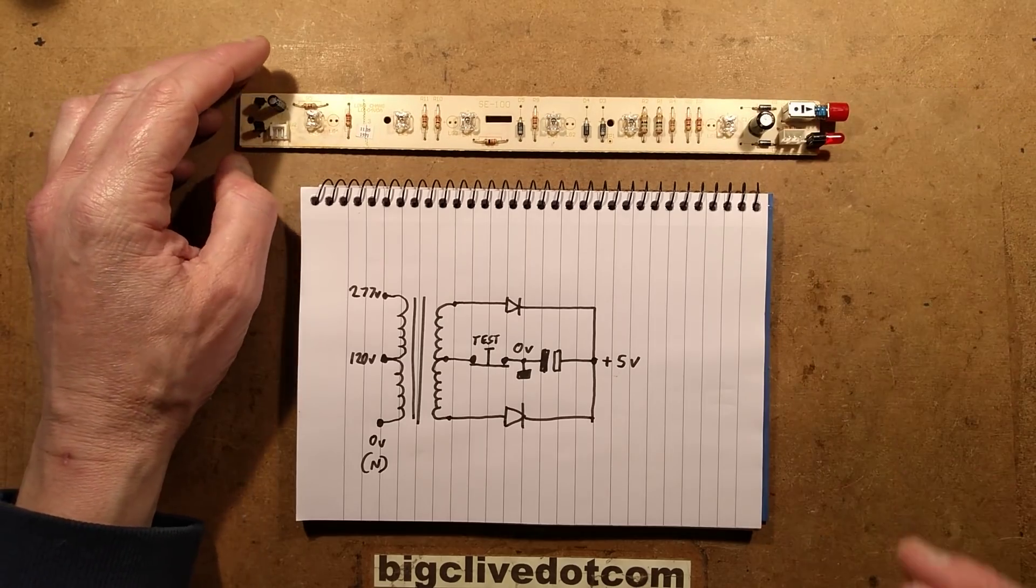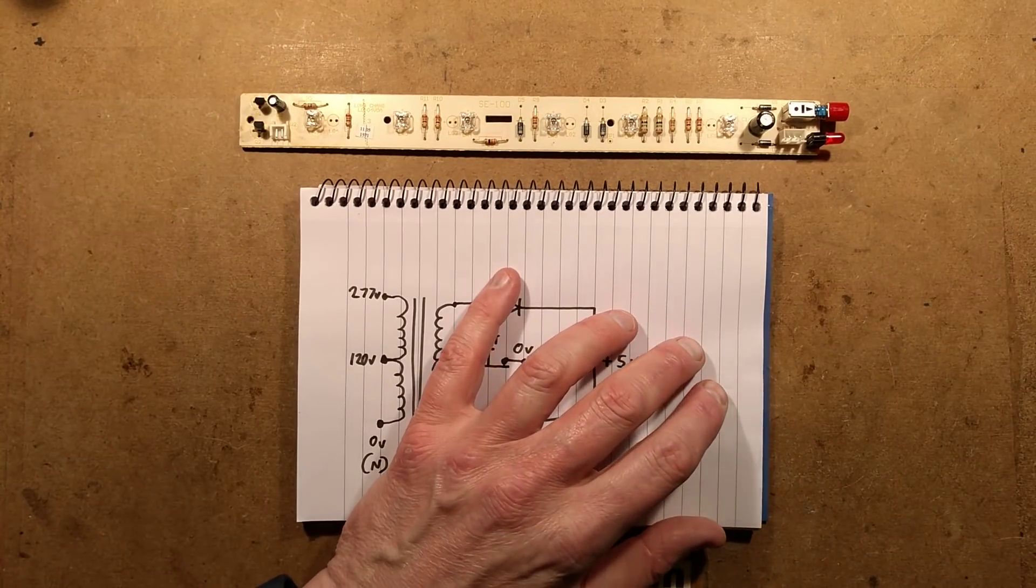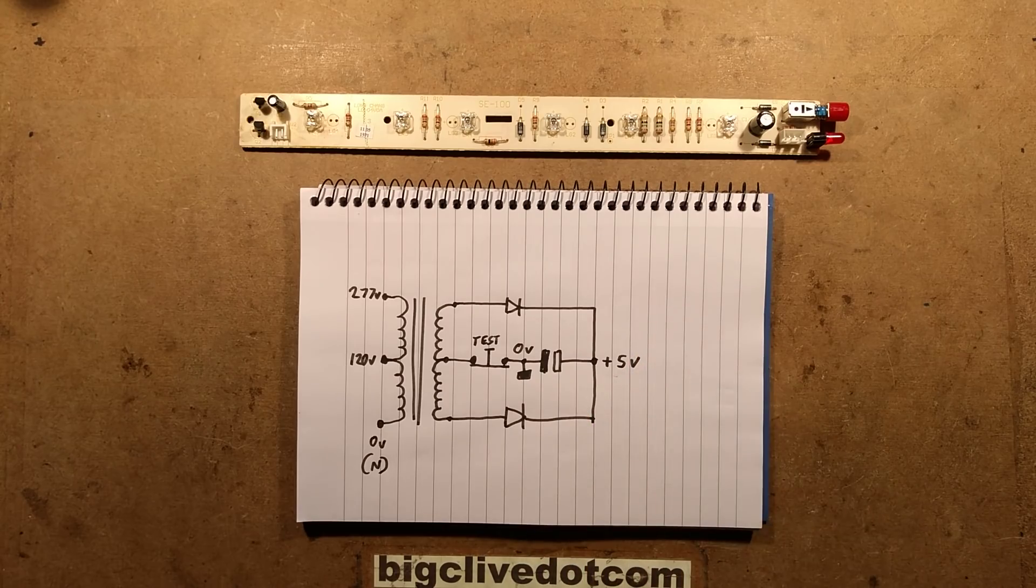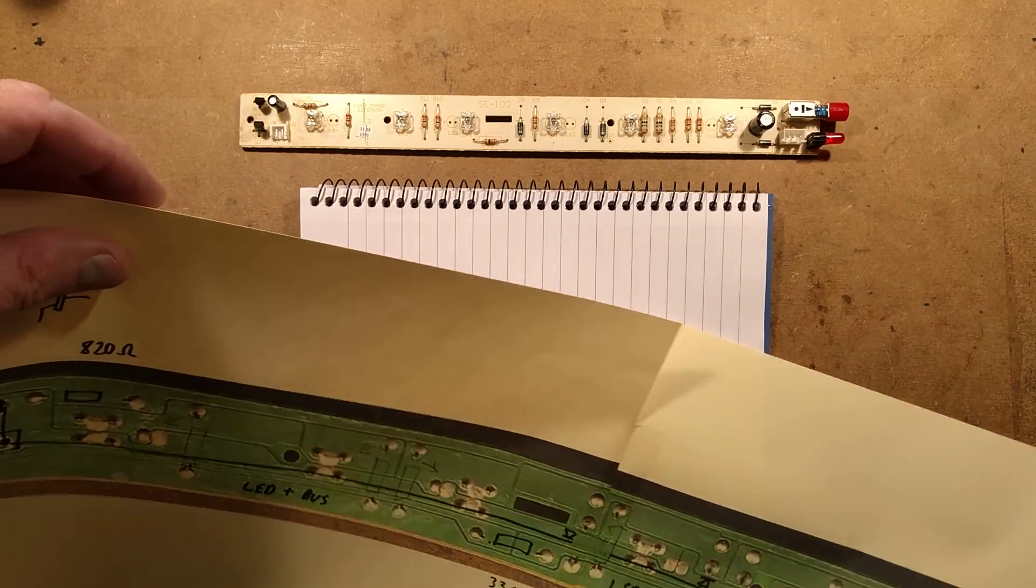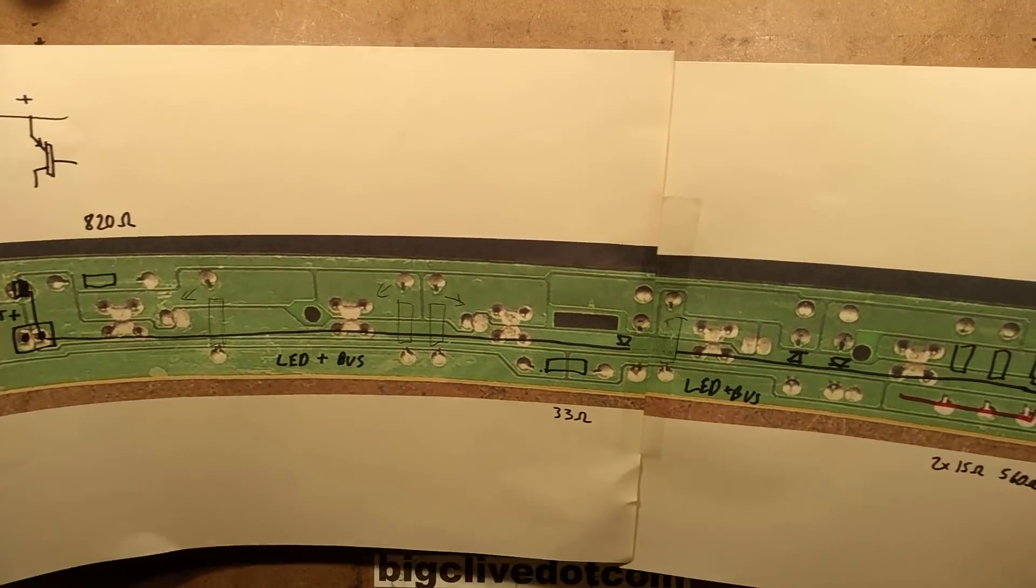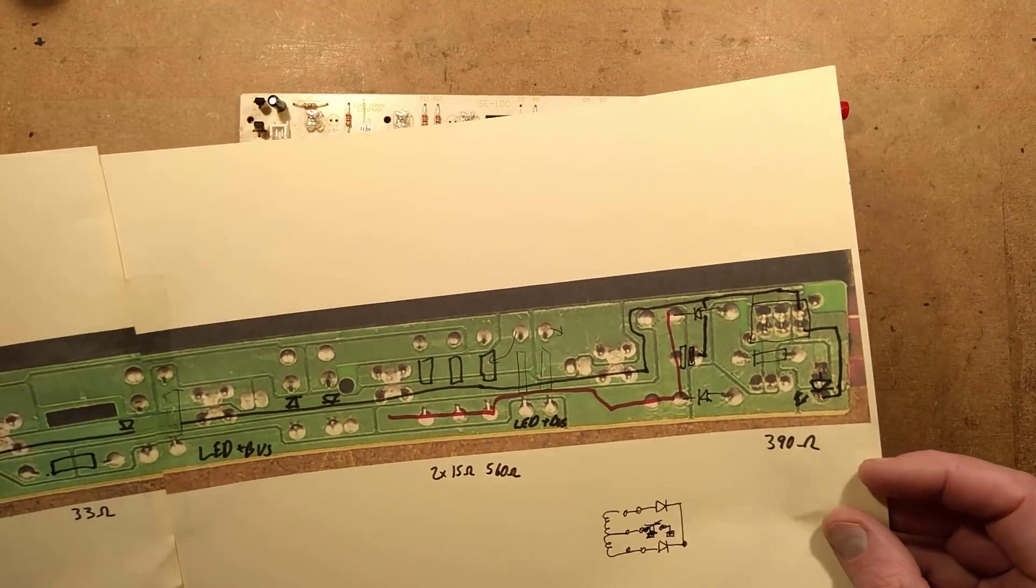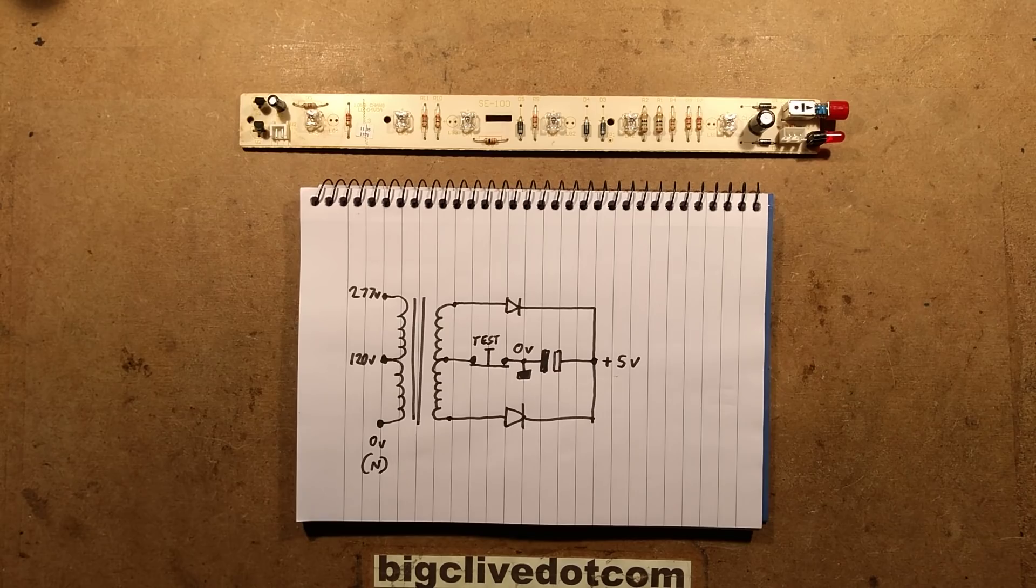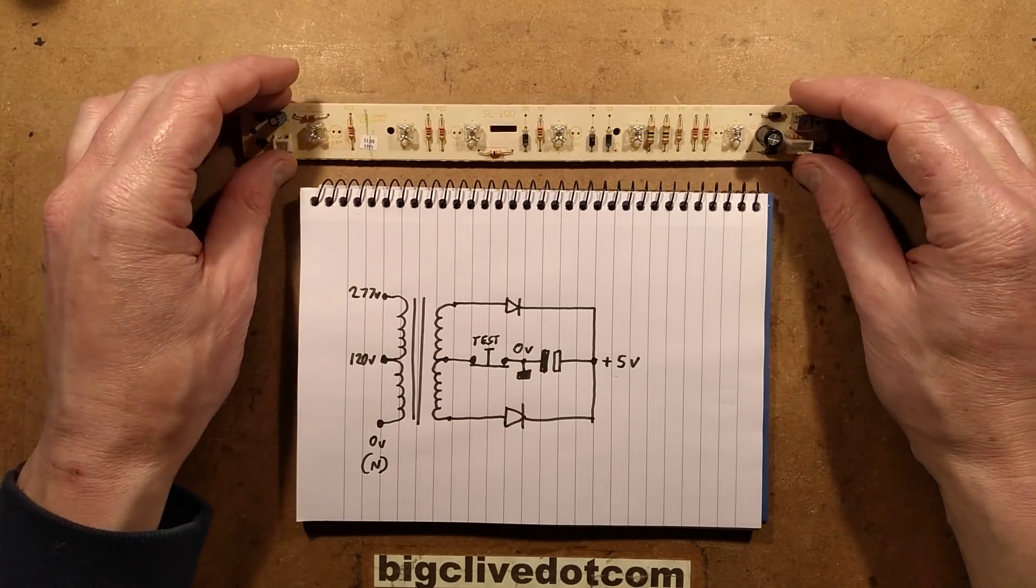That was quite complicated to reverse engineer, not helped by the length of the circuit board. I printed it out, but had to print onto two sheets to make it readable, which made it long and unwieldy to show in video. But I've reverse engineered it.